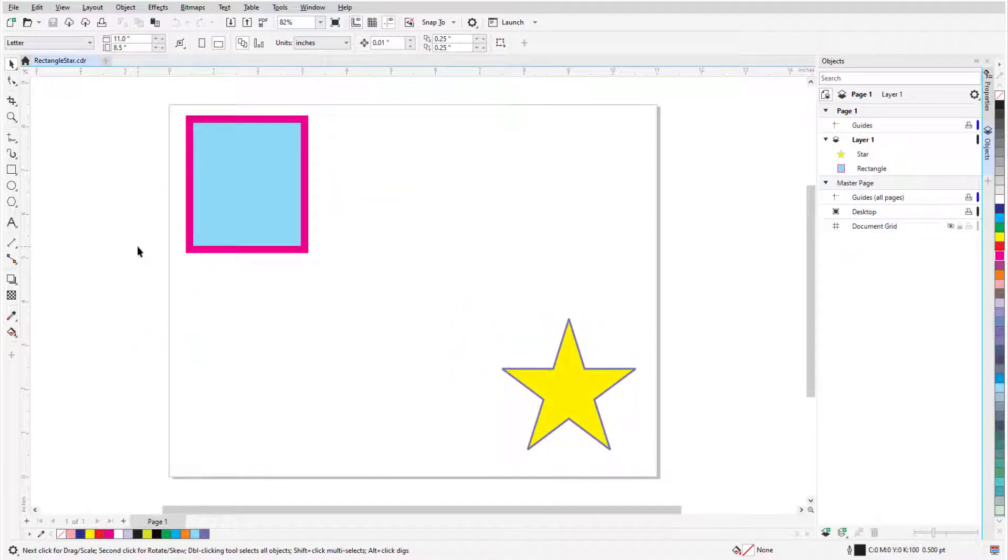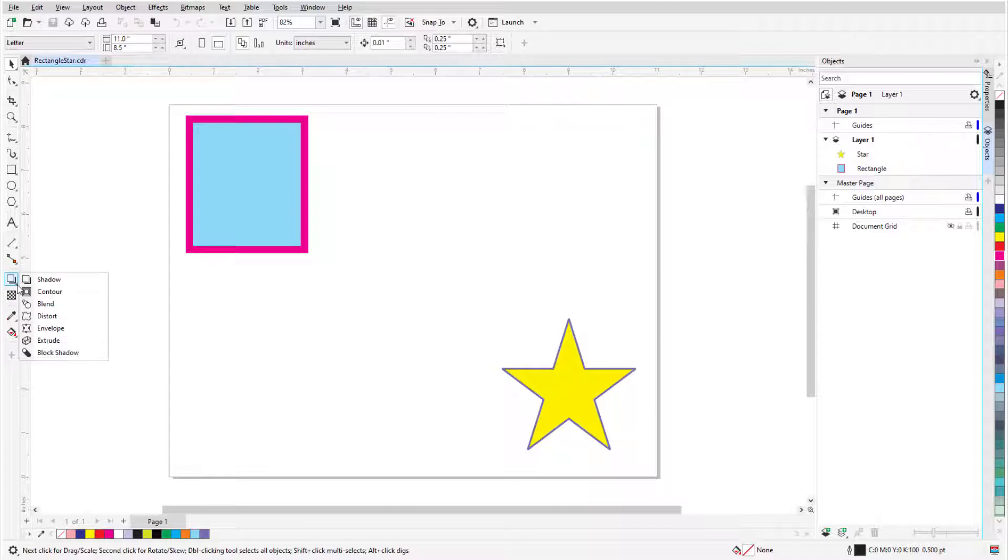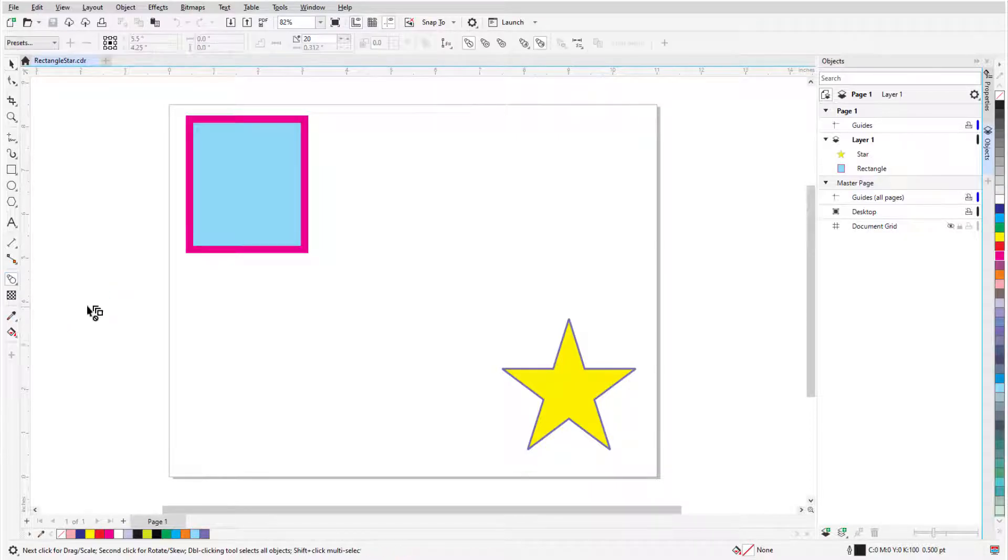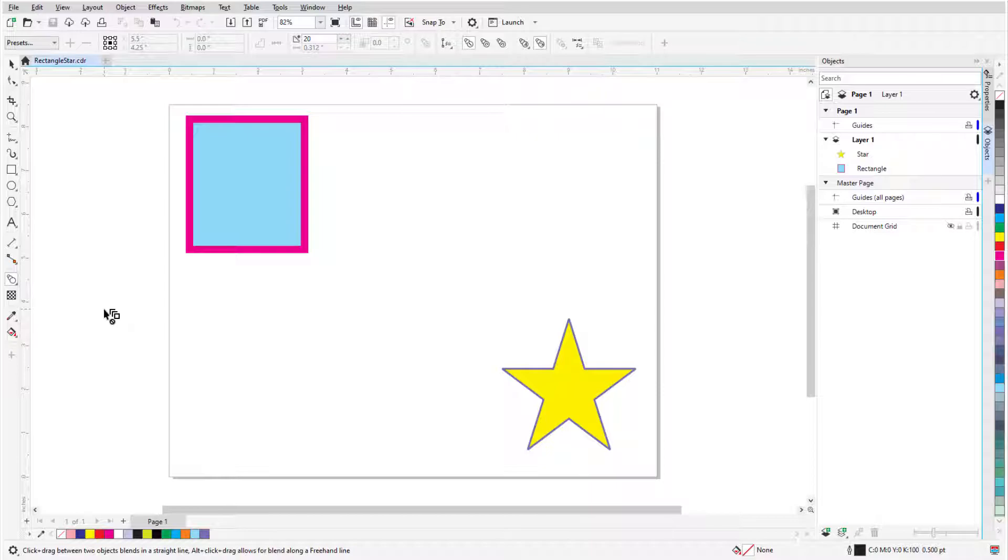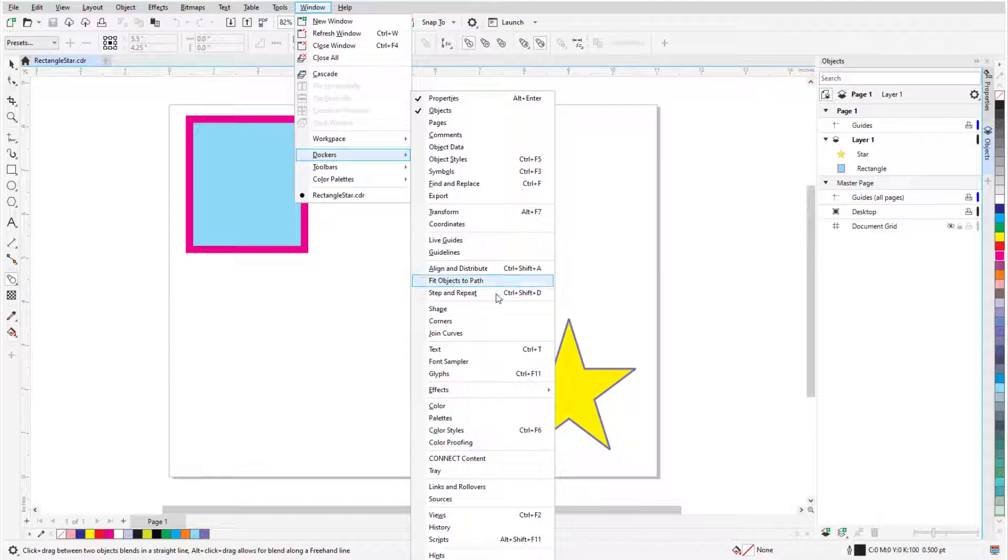The Blend tool is part of the Effects tool group. This set of tools can be found toward the lower end of the toolbox and can be opened by clicking the small arrow in the lower right corner of whatever icon is displayed. The Blend icon is the third one from the top. There is also a Blend Docker or Blend Inspector on the Mac, which can be opened by choosing Window, Dockers, Effects, Blend.